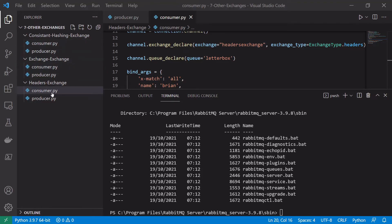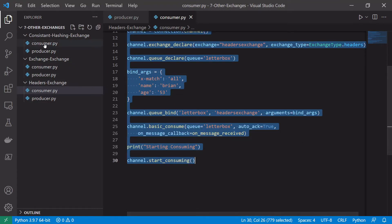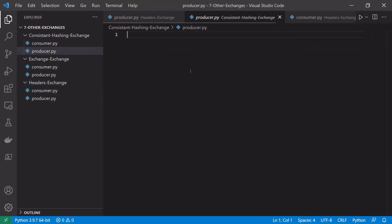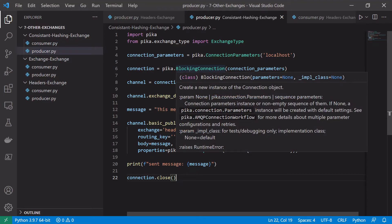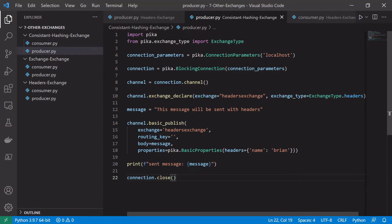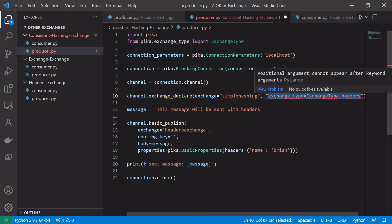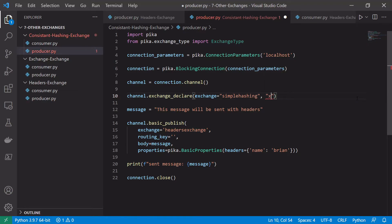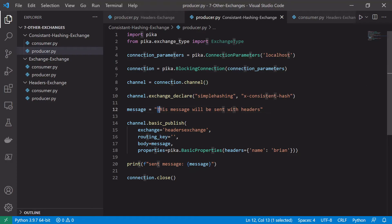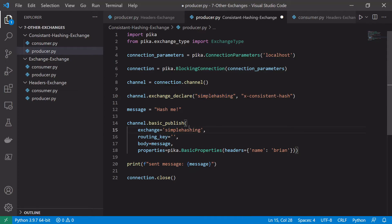Let's copy the code from our headers exchange into our consistent hashing exchange example. Starting with the producer, when declaring our exchange we'll call it 'simple_hashing'. Instead of using the standard exchange type enum, we manually specify the type as 'x-consistent-hash' to use the consistent hashing exchange. Our message body can be 'hash me', and the routing key — which is what we hash on — will also be 'hash me'. We don't need to publish with any properties.